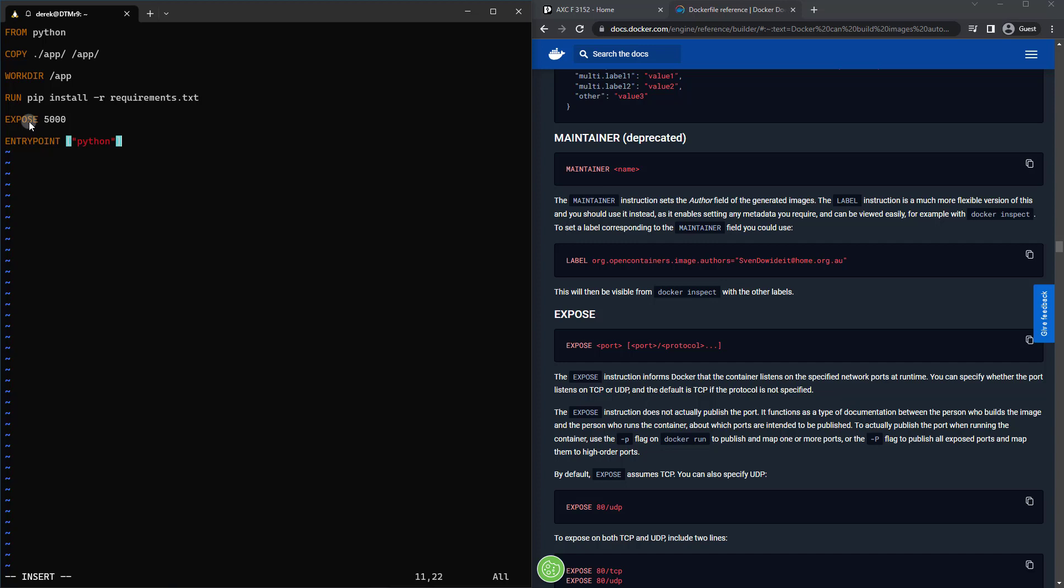Then what we're going to do is set a CMD or a command. So essentially, this can be modified if you need to. But this is what is typically going to be run whenever the container is run and serves as a default.